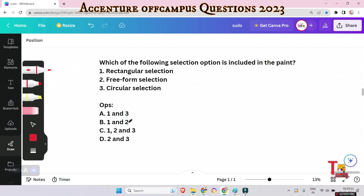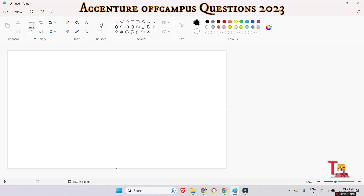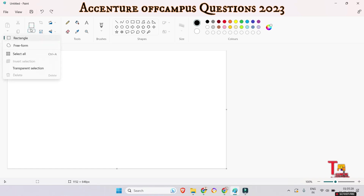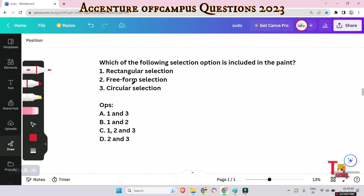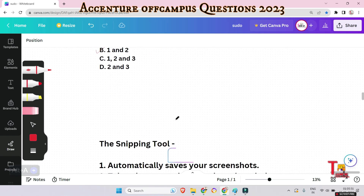The options for Paint selections are: rectangular selection, free-form selection, with answer choices being (1 and 3), (1 and 2), (1, 2, and 3), or (2 and 3). In Paint, rectangular selection is available and free-form selection is available, but circular selection is not. So the correct answer is B — option 1 and 2.